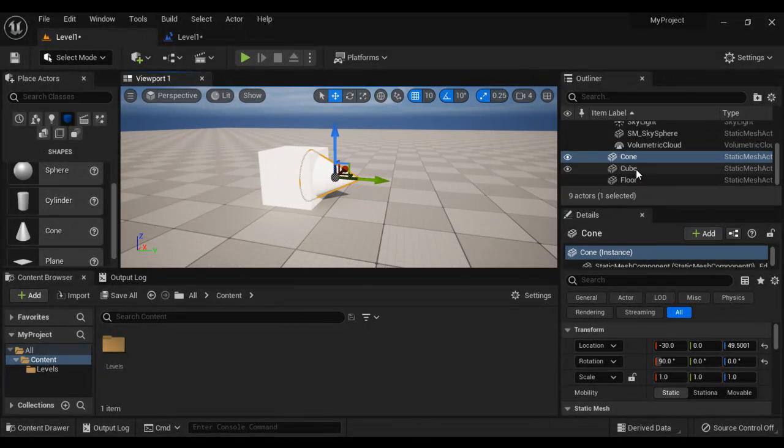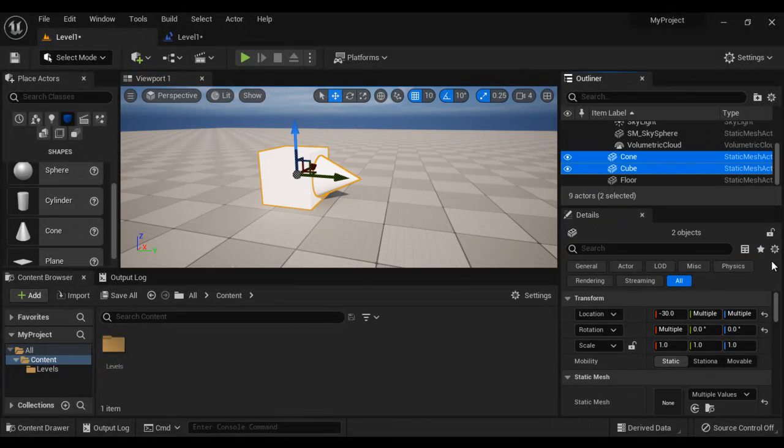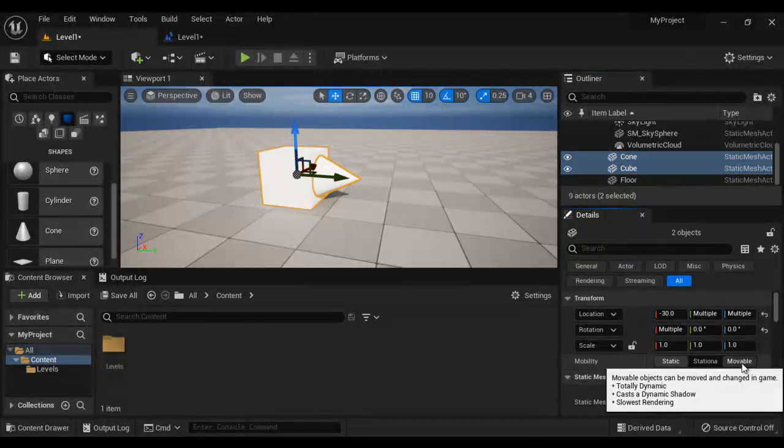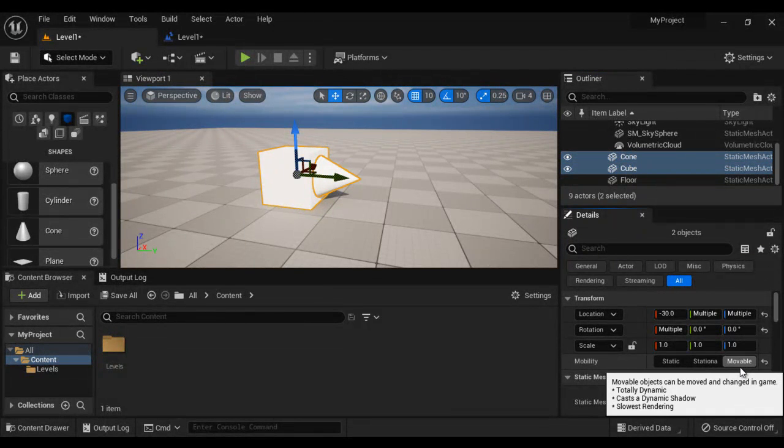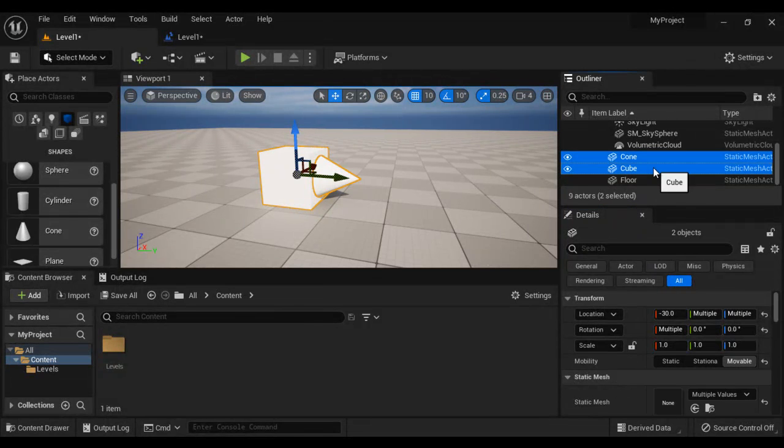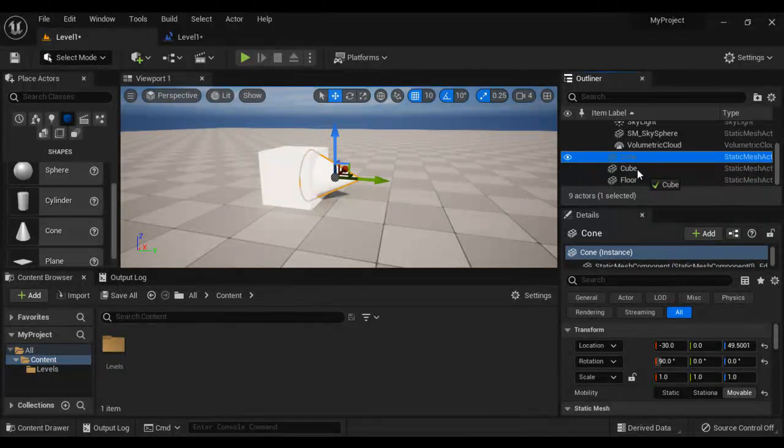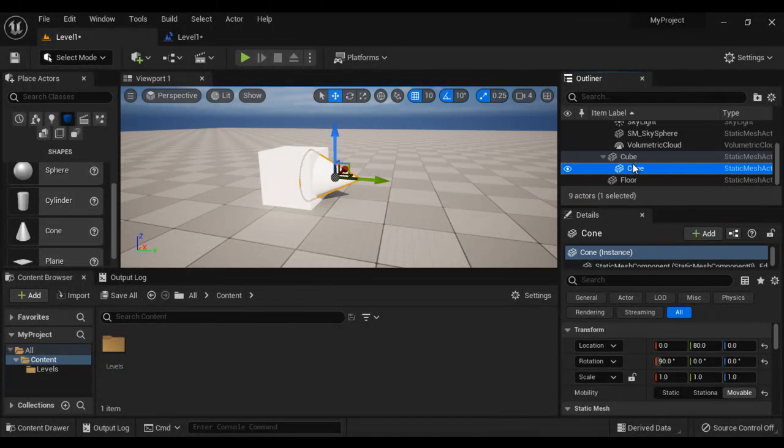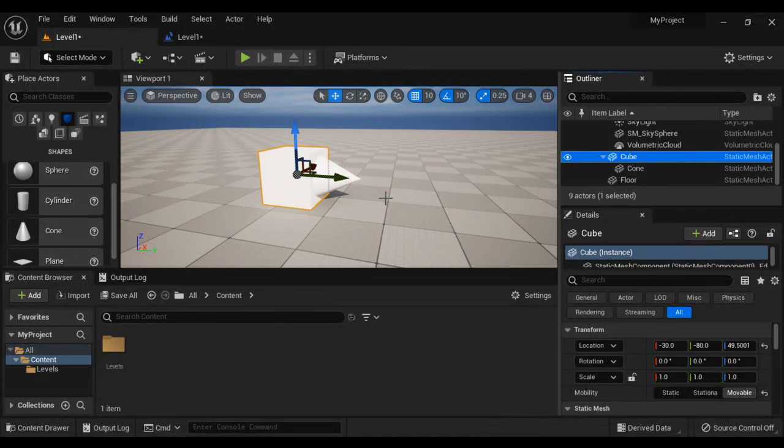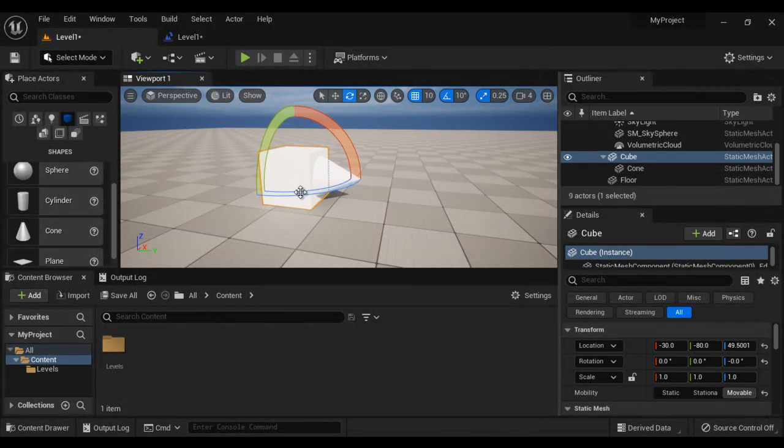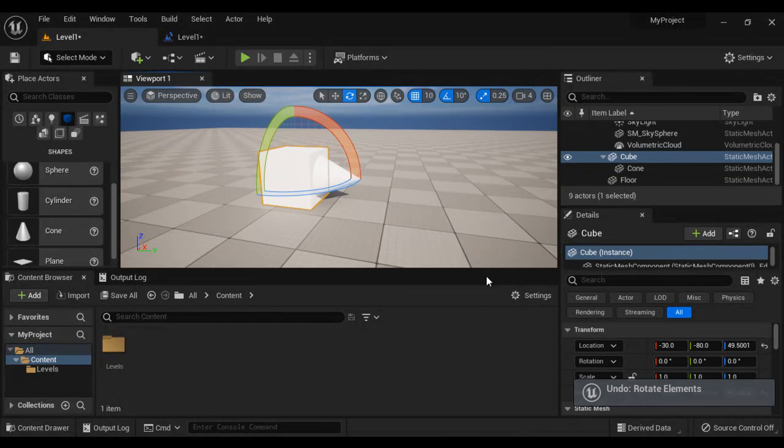So that is how it is going to look. Then I select both cube and cone, set their mobility to moveable so that we can modify them in blueprint. Then I make the cone as a child of the cube, because if I rotate this cube, the cone also rotates. That's what I want.